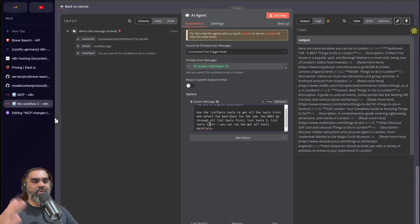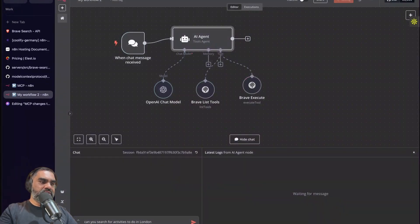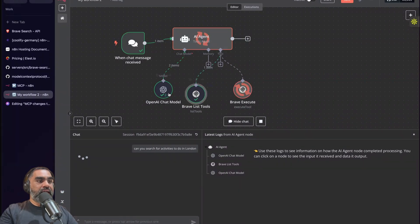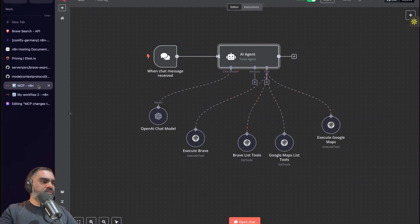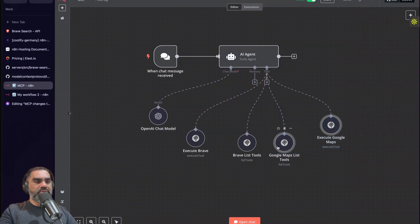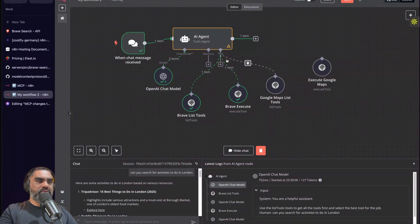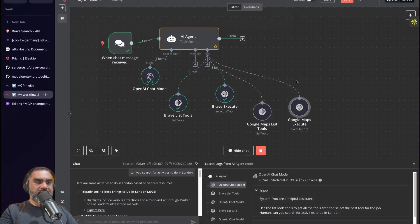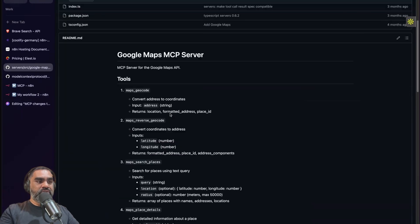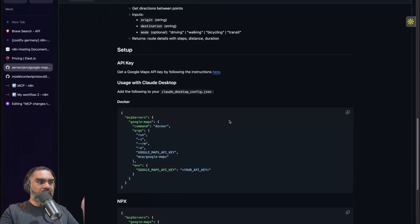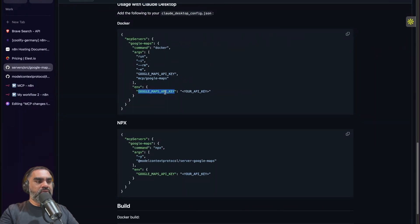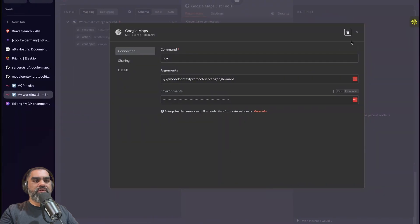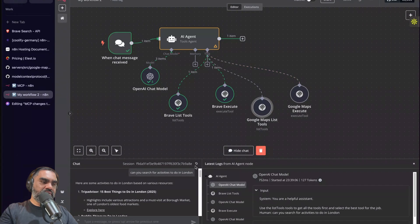With that system prompt in place and the session reset, it now correctly goes to brave list tools first without making the mistake. Let's add another tool — Google Maps. I'll copy the two existing tool nodes (list tools and execute) and paste them, then attach them to the AI agent. Change the names to 'google maps list tools' and 'google maps execute'. Go to the Google Maps MCP repository to see all available tools. Get a Google Maps API key from Google Cloud Console. Use npx -y with the google-maps package and your API key.